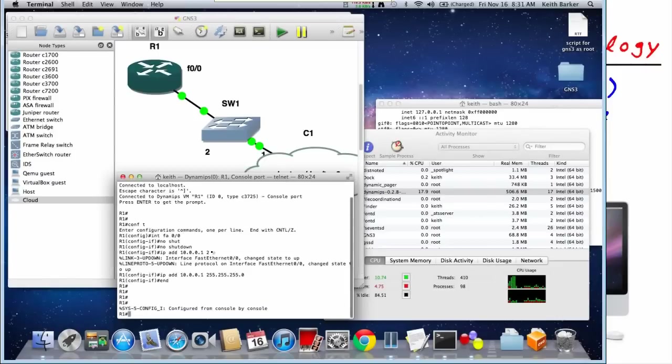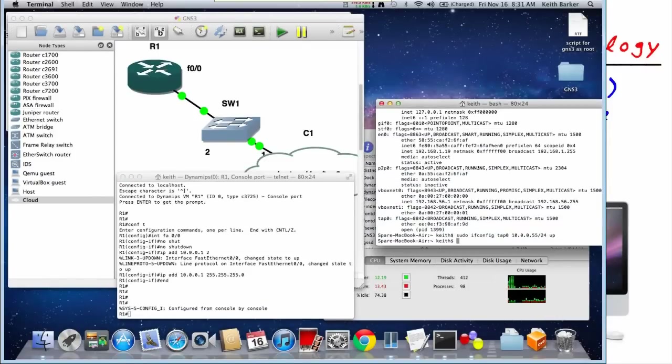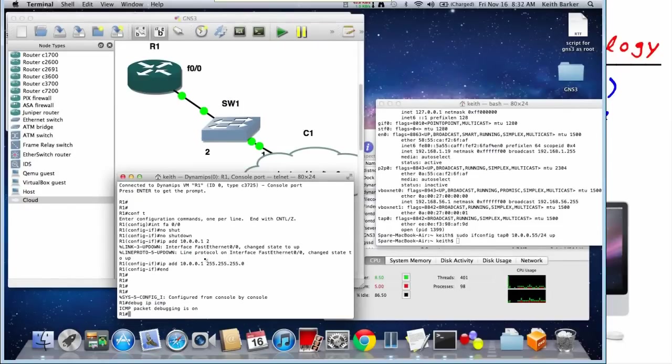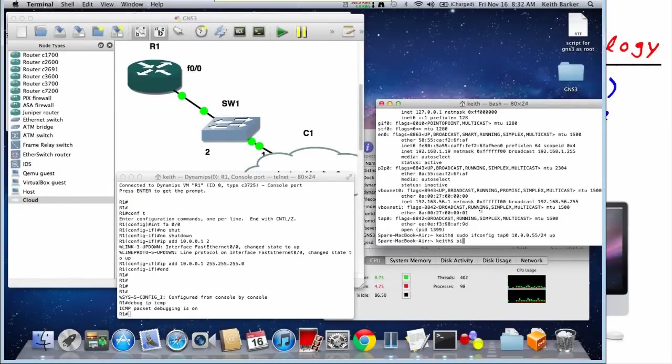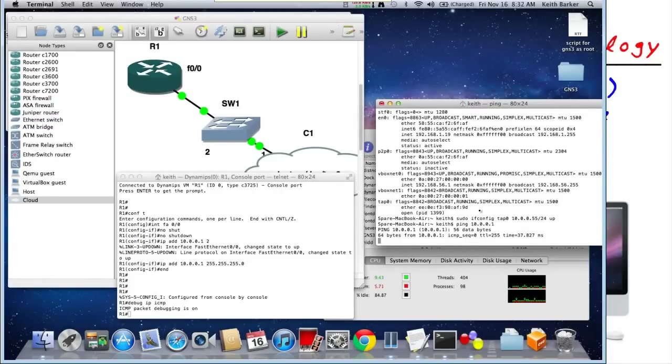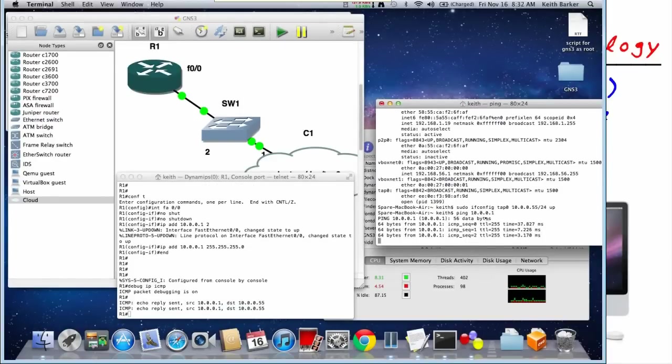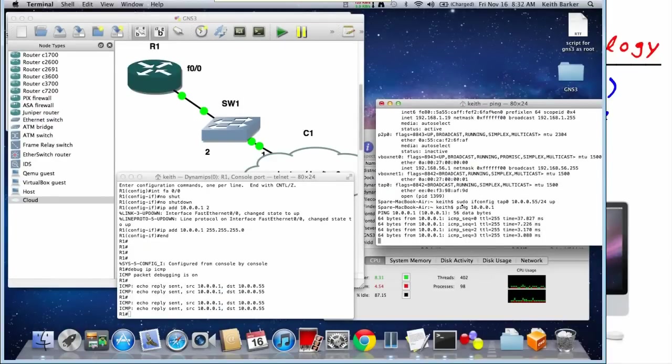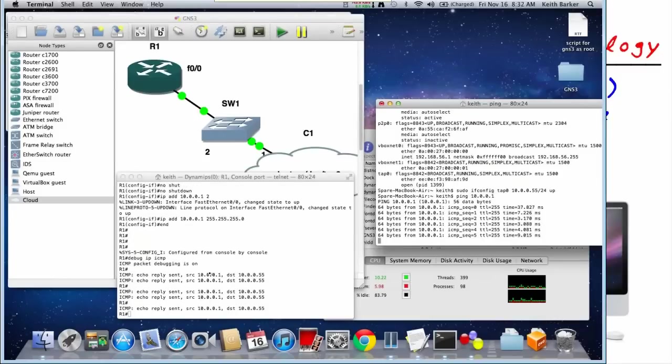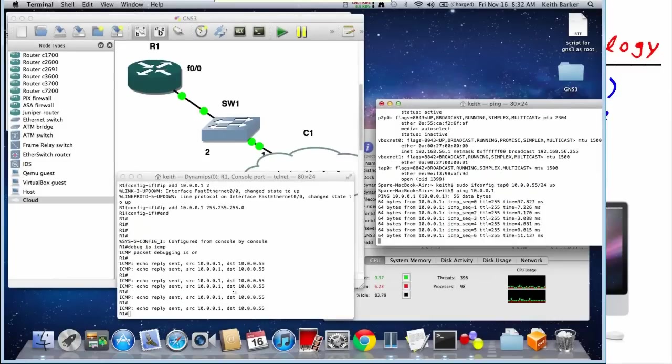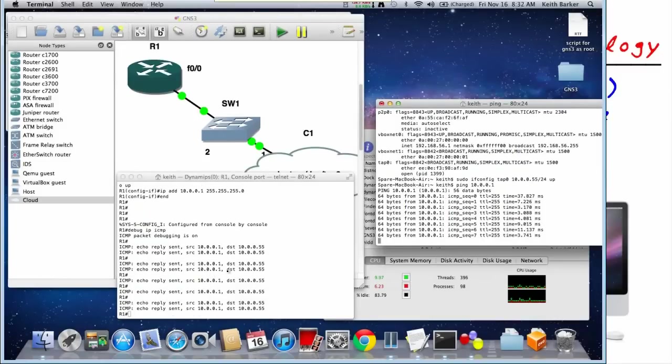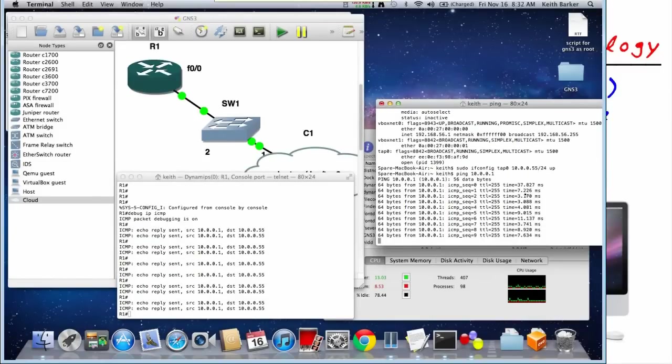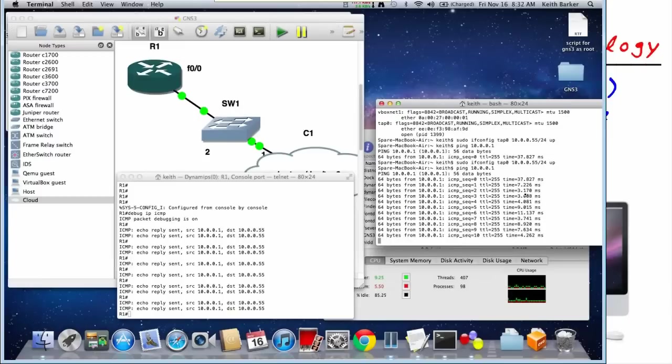And we should be able to have connectivity now between the Macintosh, the host machine, and this device. In fact, let's do a little debug of IP ICMP, and we'll ping him. It's just a good way to make sure we're talking about the right thing here. So sure enough, there's the pings happening over here. Here's the debug of ICMP packets behind the scenes happening on the router, just to verify we are indeed talking to the right device.